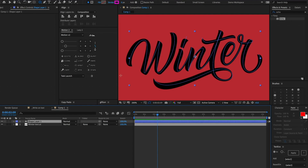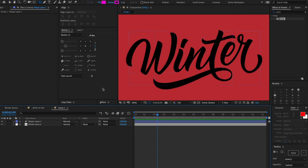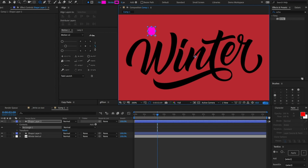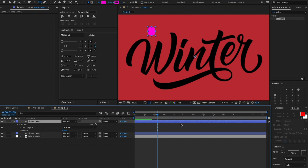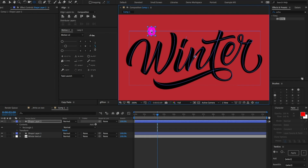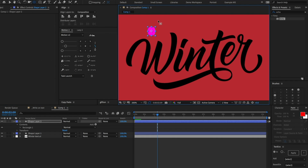Now that we have our path drawn over all these different text layers, we're going to make a new shape layer with a rounded rectangle. We can make this fairly small — make sure it has a fill, but it doesn't matter what color. Once we have that rectangle drawn, let's center the anchor point. I hit Y to bring up the pan behind tool, and while holding Command or Control on Windows, you can snap that anchor point to the middle of the layer.